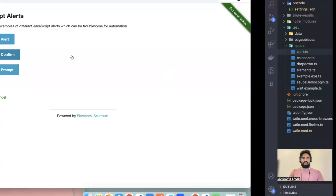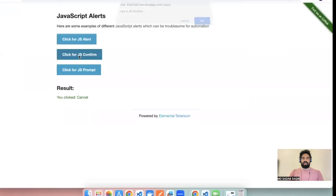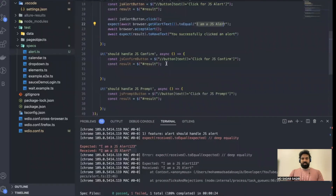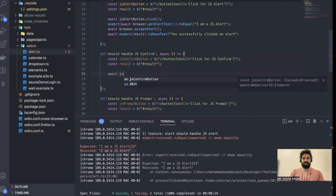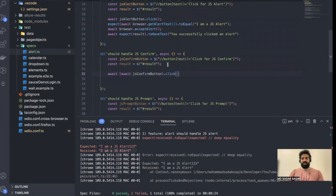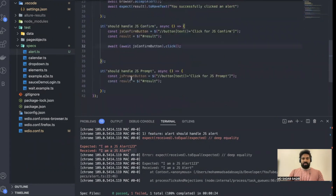Now let's see how we can handle the second alert. Once you click, you can dismiss it — cancel means dismissing the alert, OK means accepting the alert. This is our locator. First we need to perform a click: `await jsConfirmButton.click()`.